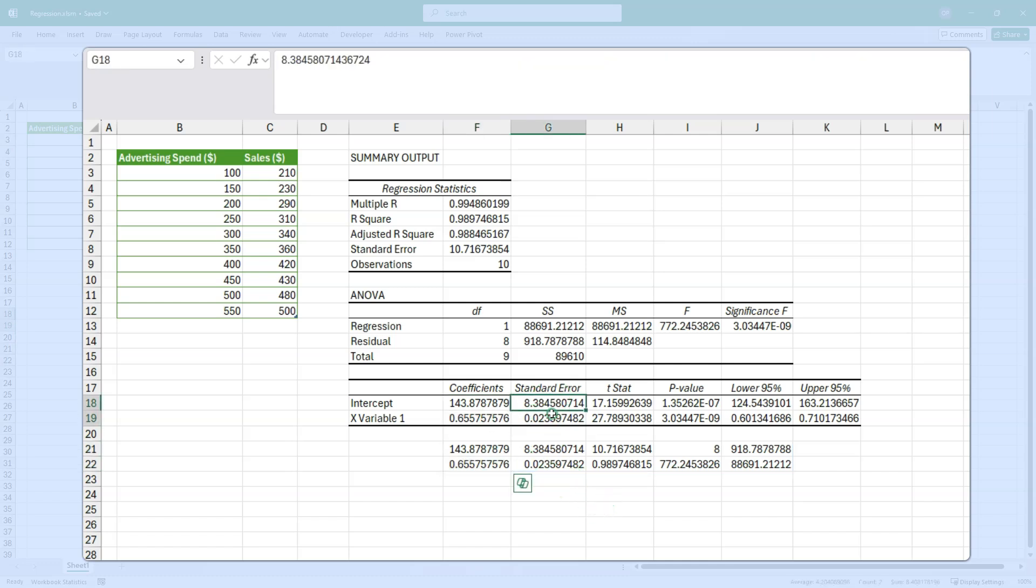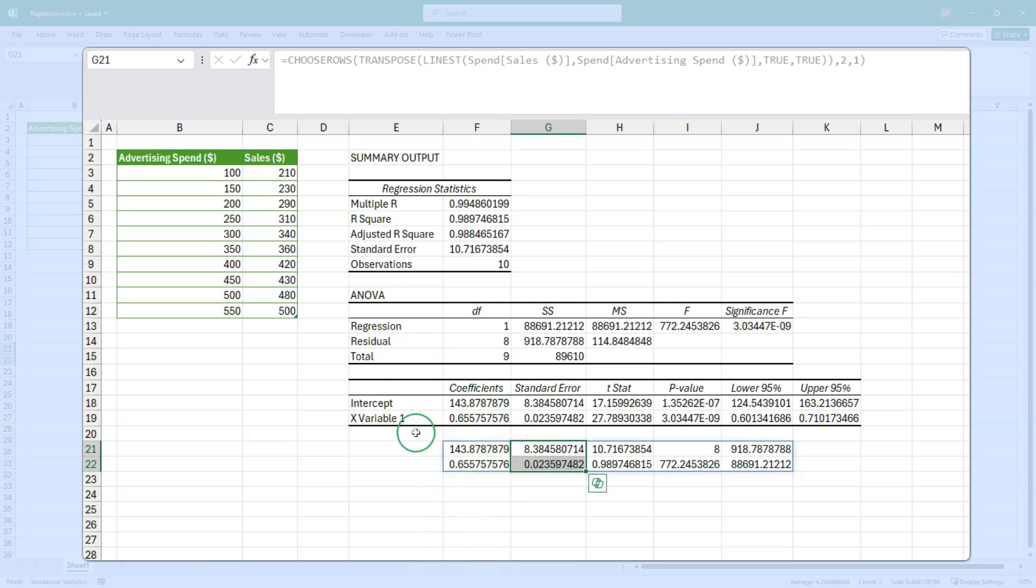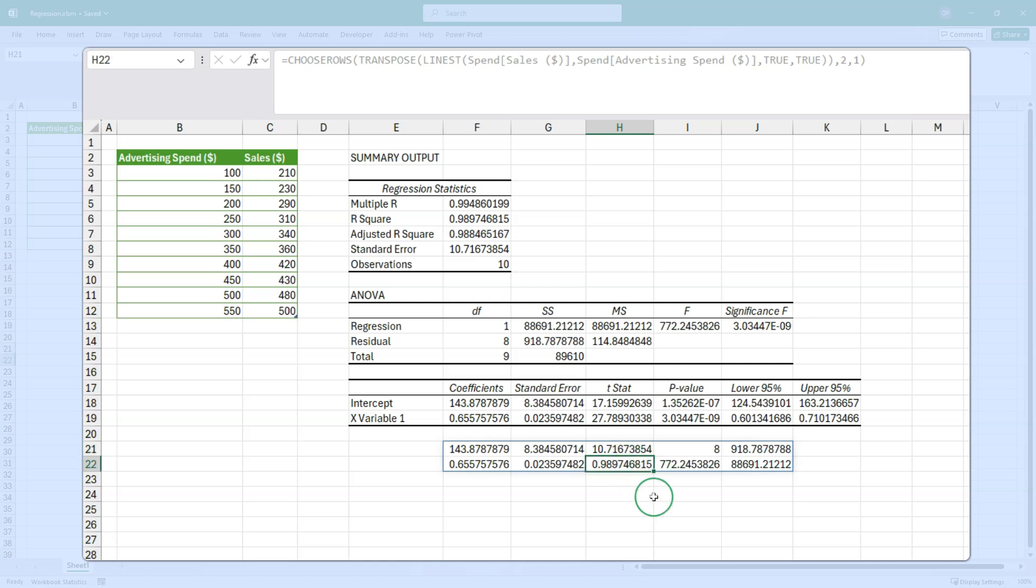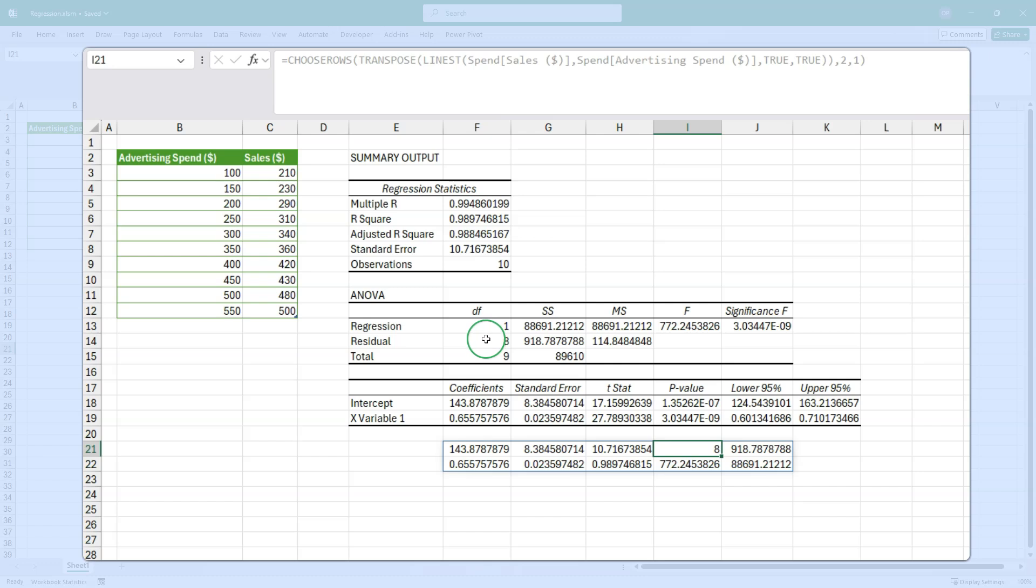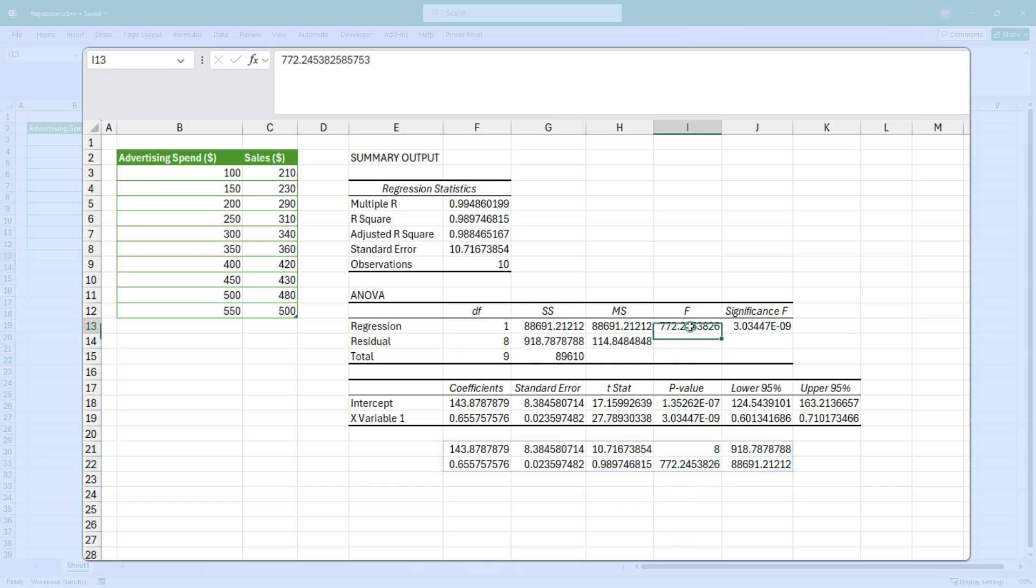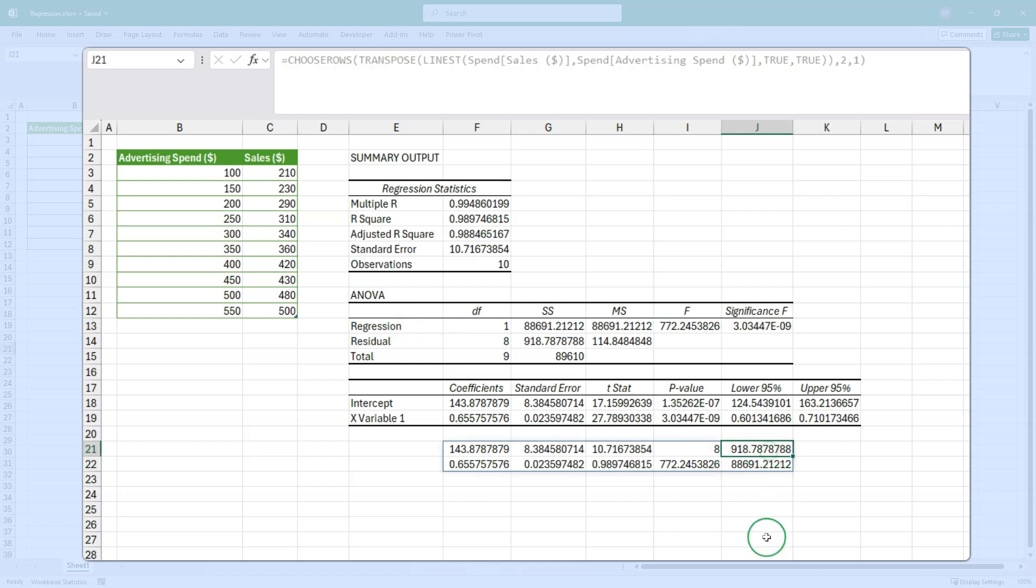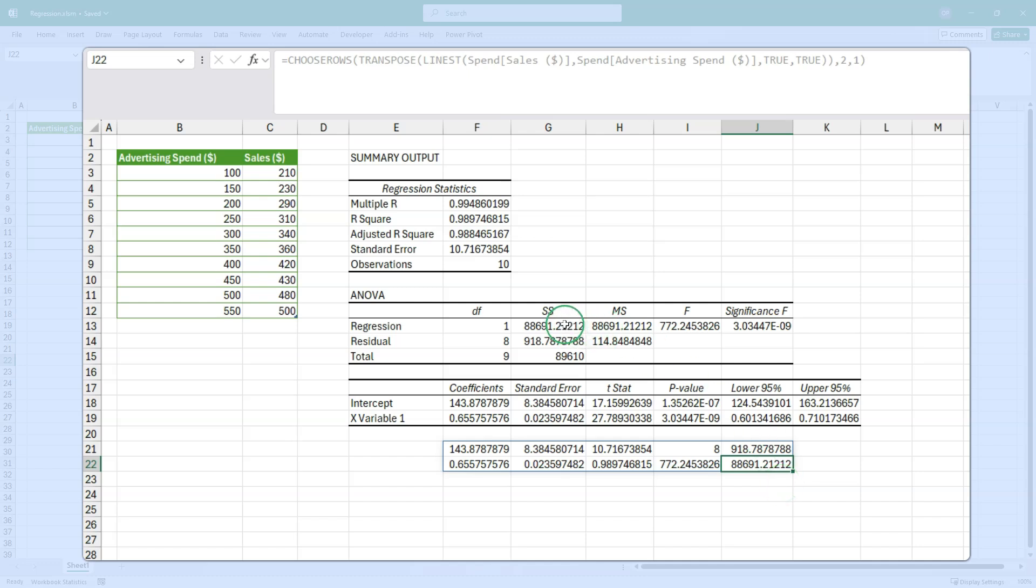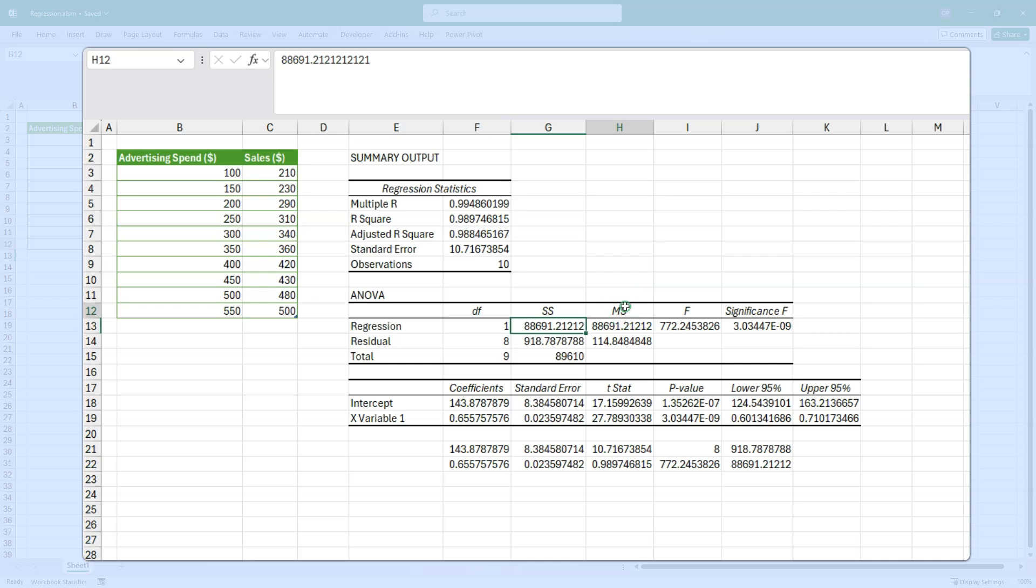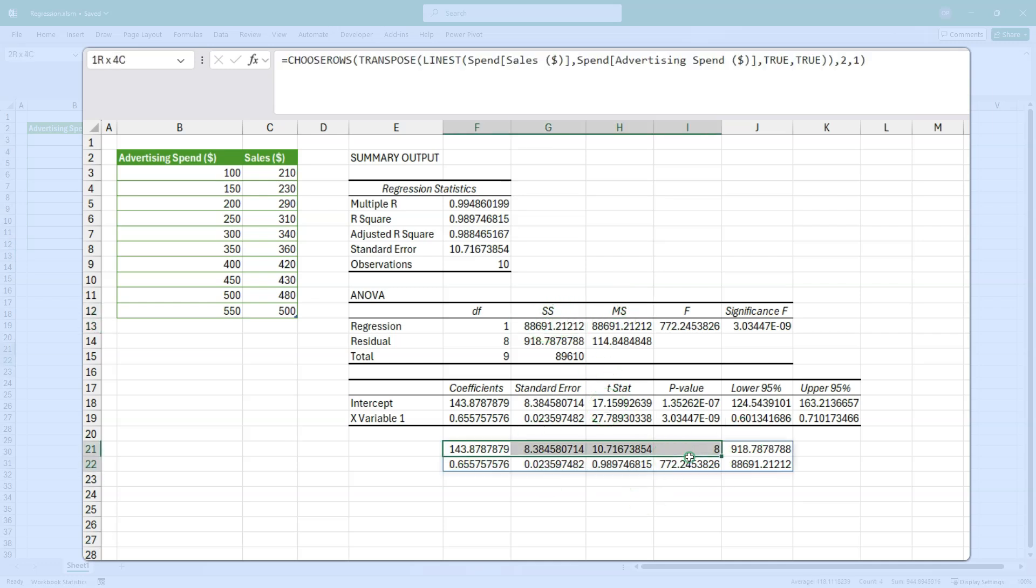Let's move the whole thing over here. So these are the same as these. You get the coefficients and you get the standard errors. And I believe if you've got more than one X variable, you will get all of the same for as many variables as you have. Now we have 10.7, 0.98. 10.7 is here. So this one is the standard error. And 0.9897 is here. So that's R squared. So we've got standard error and R squared. We've got 8 degrees of freedom for the residuals. And 772.24 is the F statistic for the regression. Then finally, we've got 918.78, which is the sum of squares for the residuals. And 88691.212, which is the sum of squares for the regression. So you get some stats.